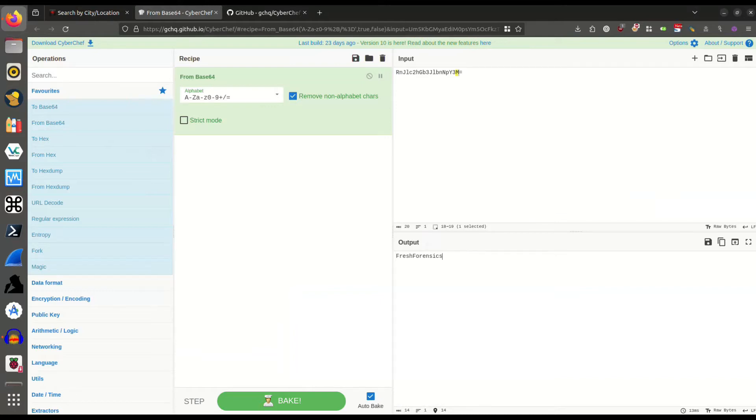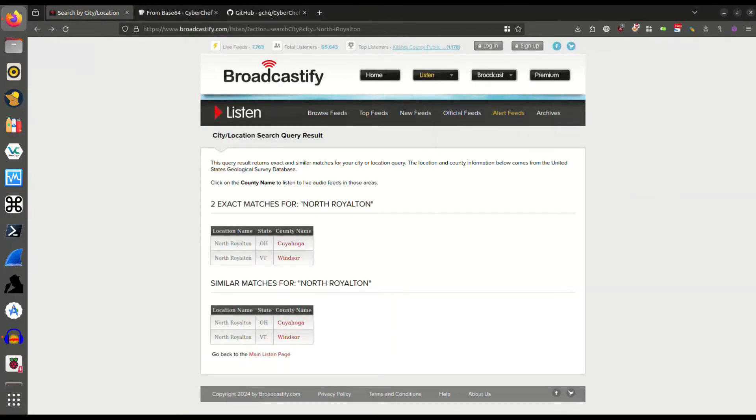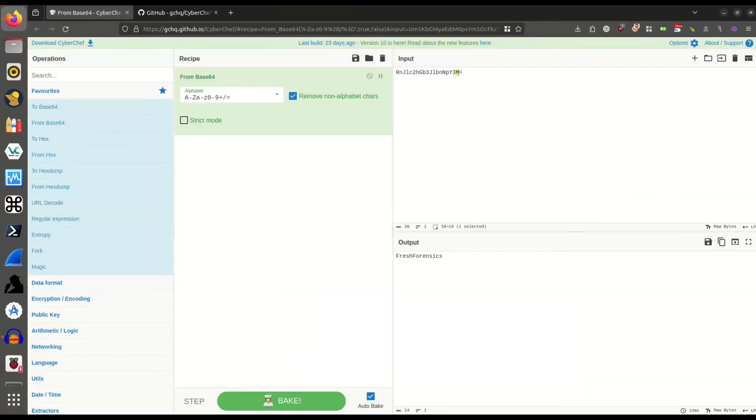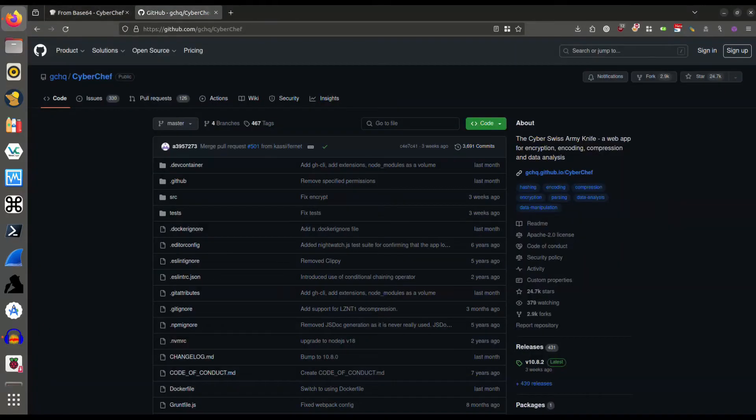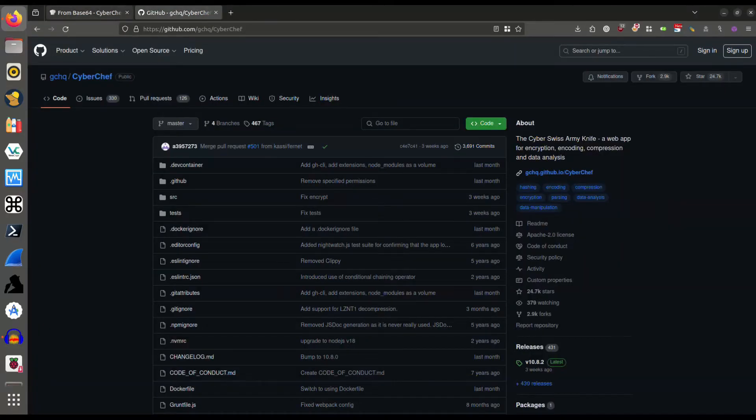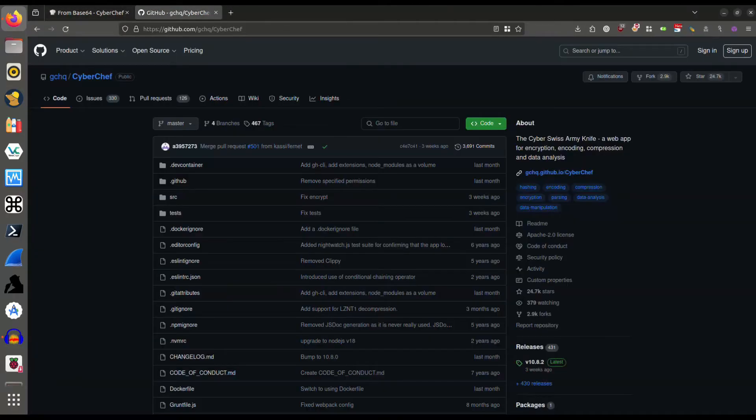What we want to do is install this on our system to use locally without needing access to the internet. Let me get rid of some of these extra tabs here.